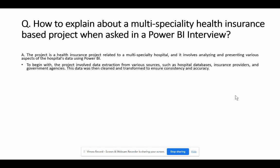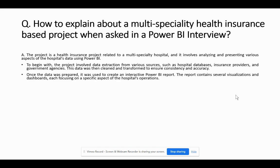Then you start to explain what you have done there. You could say that to begin with, the project involved data extraction from various sources such as hospital databases, insurance providers, and government agencies. This data was then cleaned and transformed to ensure consistency and accuracy. Once the data was prepared, it was used to create an interactive Power BI report.